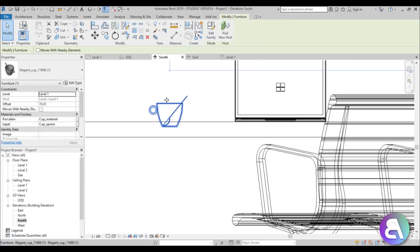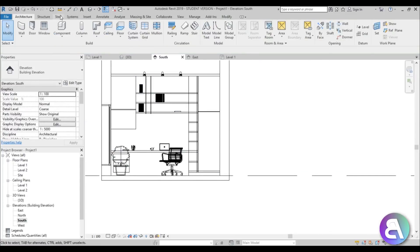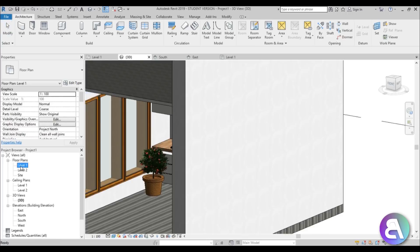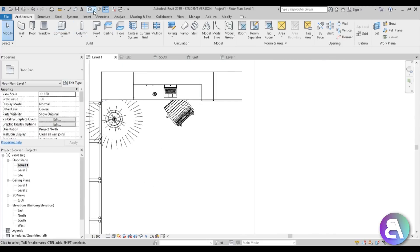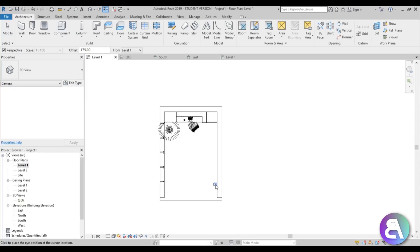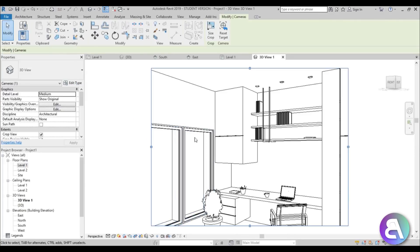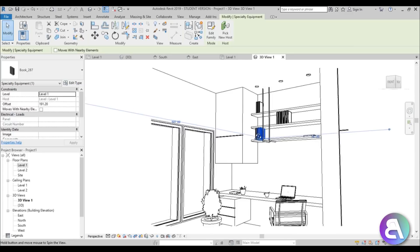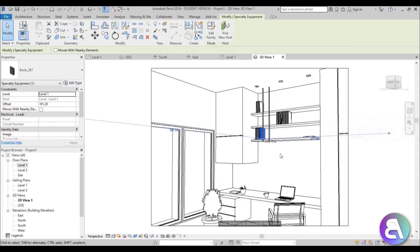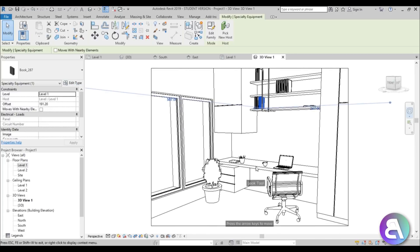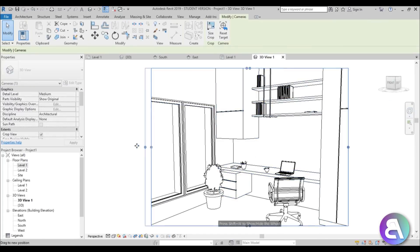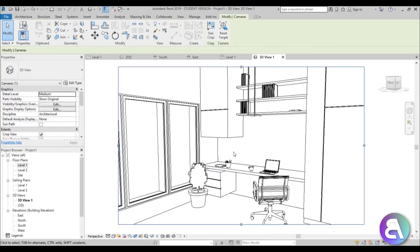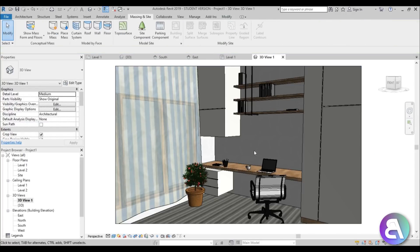That's pretty much it for the components. Go to Level 1 and create a Camera view — place the camera, orbit down, look down a bit. Extend the crop region to frame it nicely. I've also added a curtain — I've already done a tutorial on how to create curtains in Revit, so that link will be in the description.